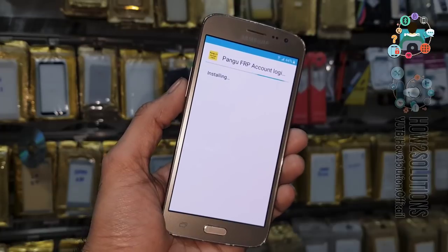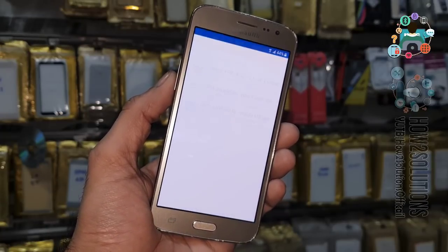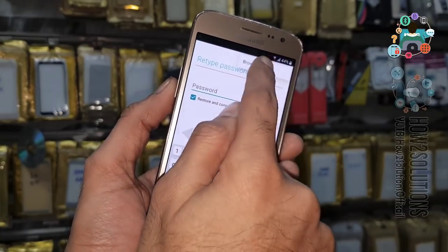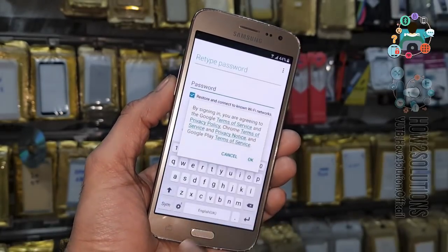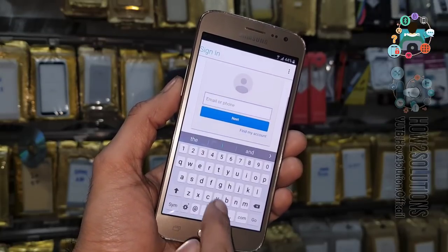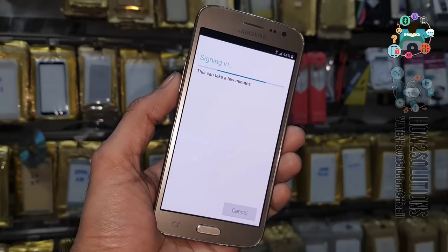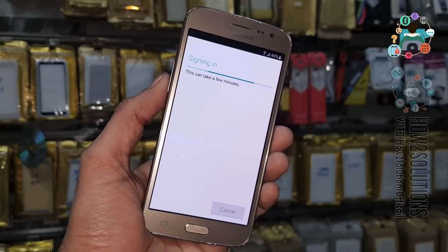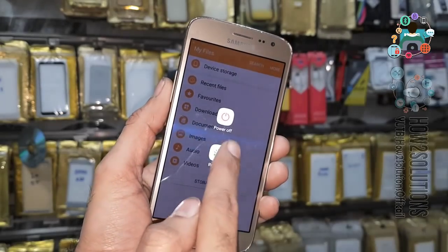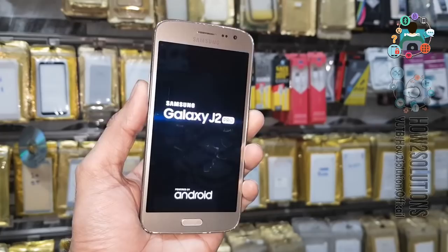You have to install Google Account Manager first, otherwise you will receive an error while installing this application. Now click the three-dot menu in the browser, sign in, and enter your email address and password. After entering your email ID and password, you have to reboot your device. Click the start button — I have fast-forwarded this clip.